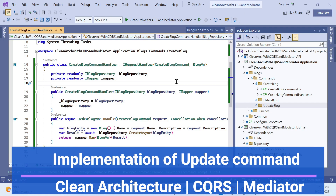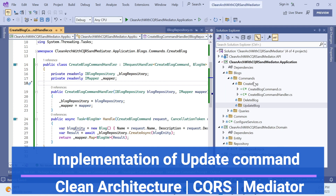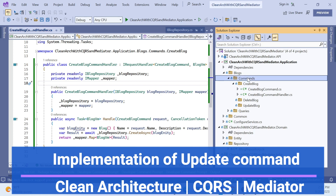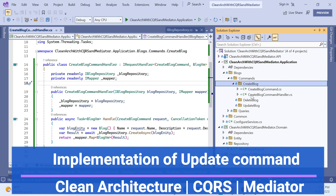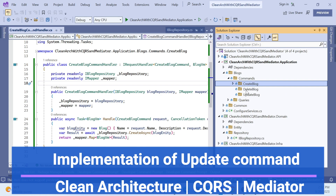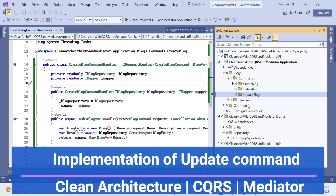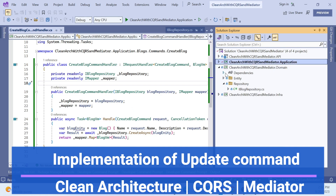Hello everyone, welcome back to my channel. This is the same series of clean architecture with CQRS and mediator pattern. In the last session we covered how to create a command and implement it. Now in this session we'll actually implement how we can update a command — how we can implement an update command.